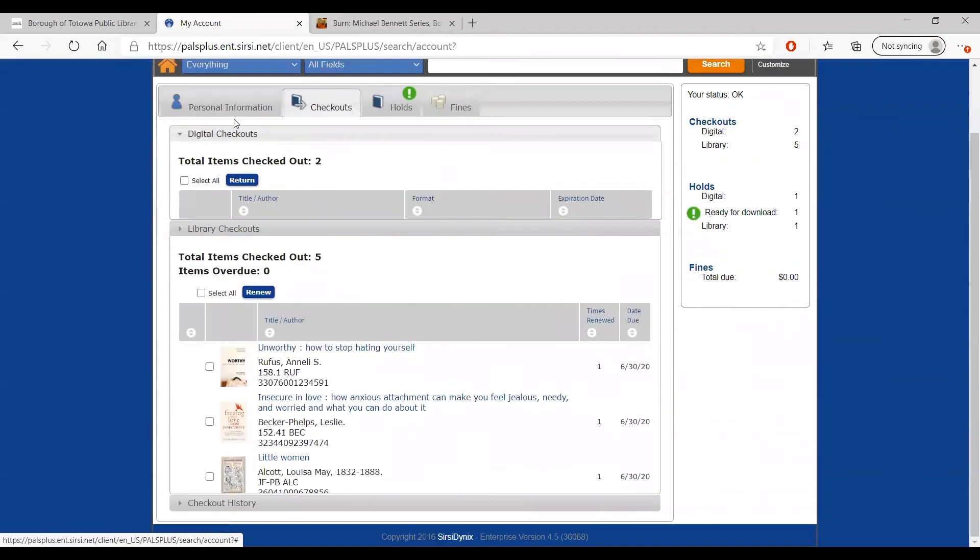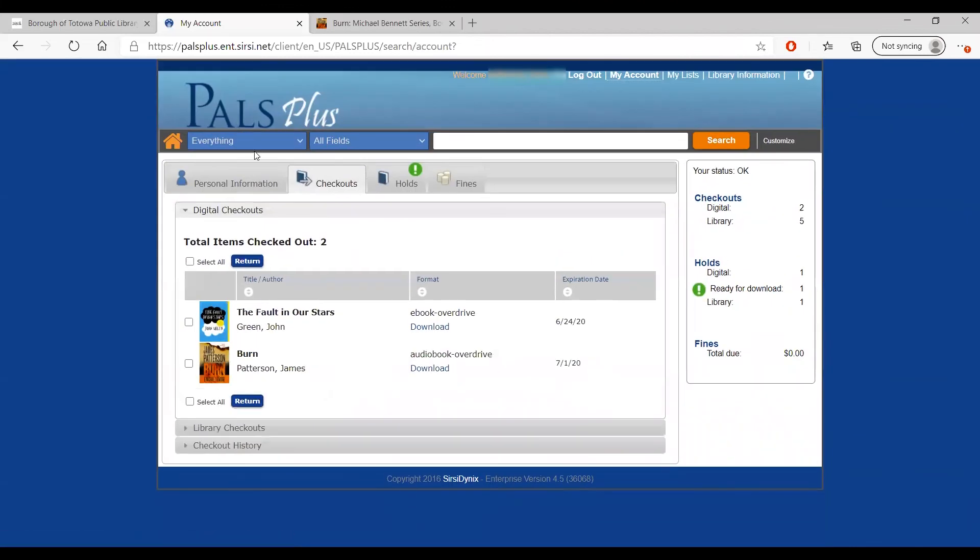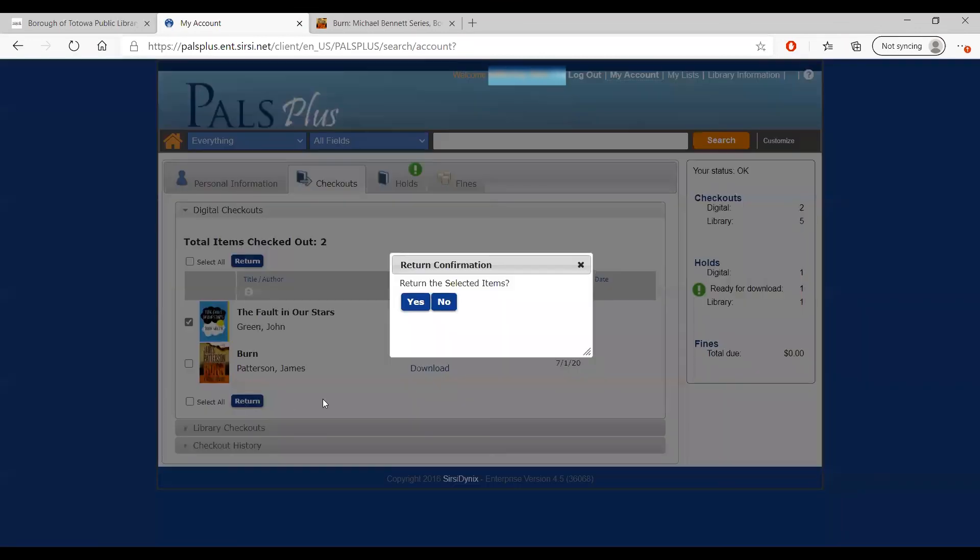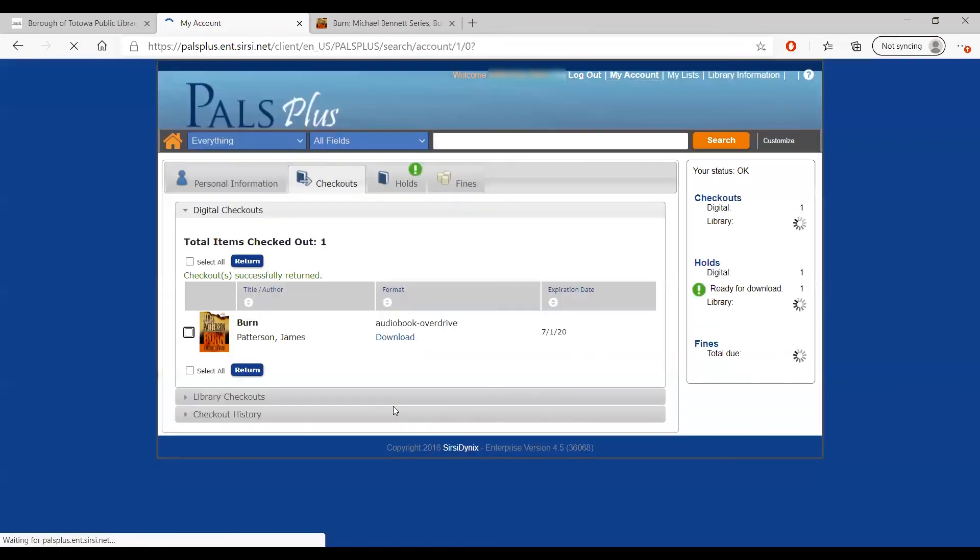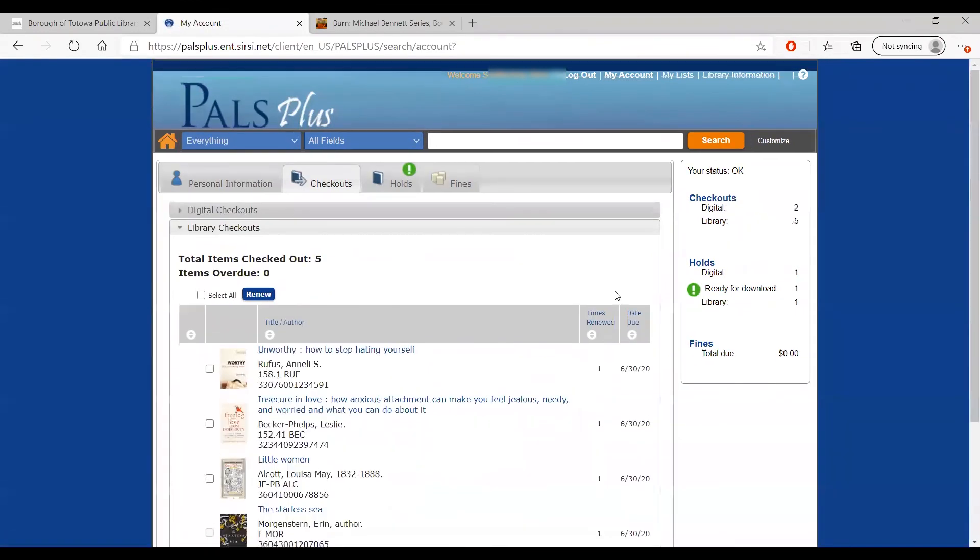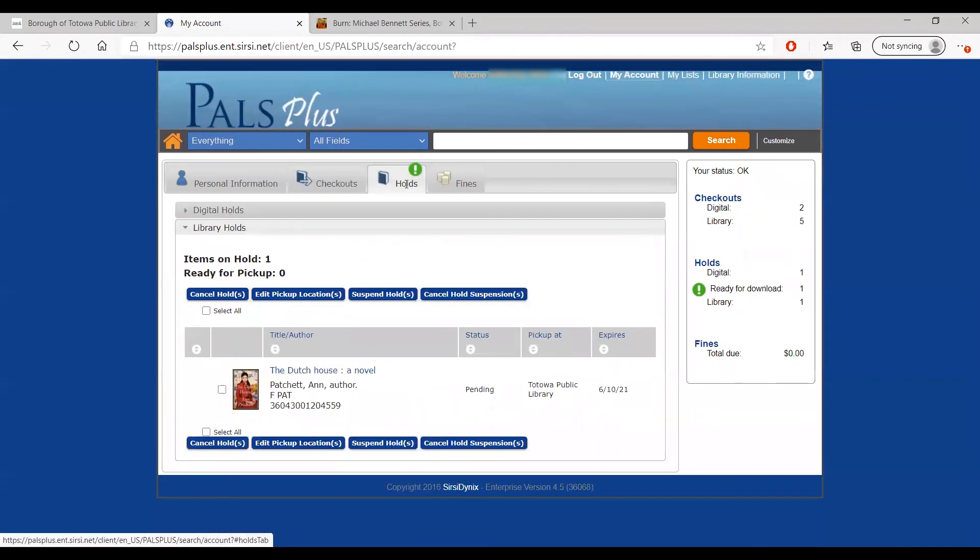For our digital checkouts, some of these can be returned early by clicking the checkbox and clicking Return. However, some materials cannot be returned early and will be automatically returned at the end of the loan period. Under Holds, you can see what holds you have placed on books and whether or not they are available.